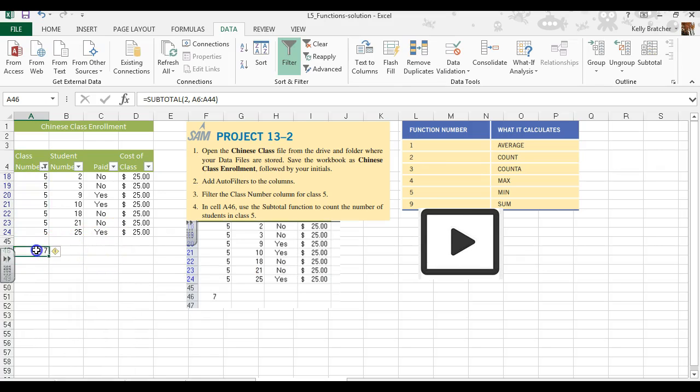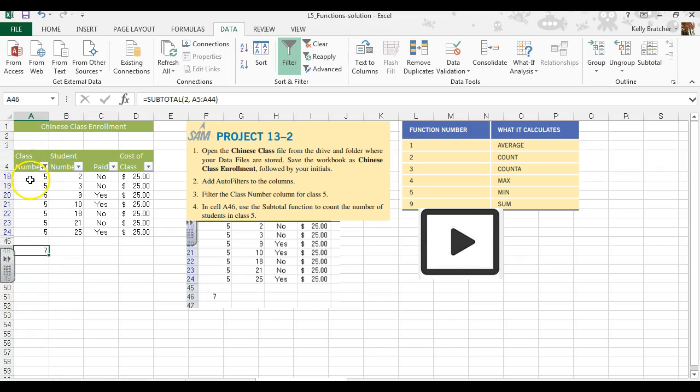And it tells me I have seven students in class 5. I was one cell off. I should have started at A5, so I went ahead and changed that in my formula bar.